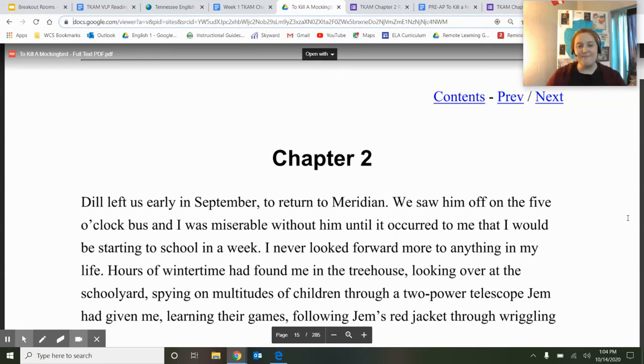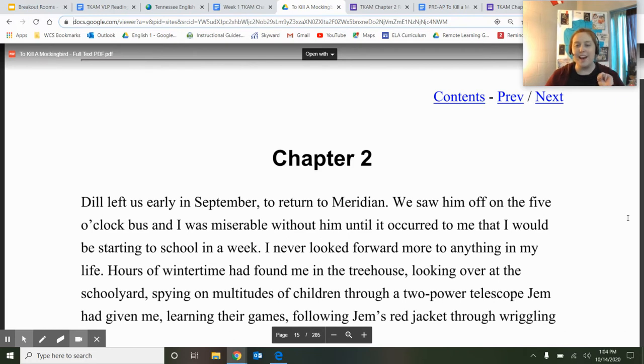All right, guys, welcome back. So what we are going to be doing in this video is we are going to be reading chapters two and chapters three of TKM.